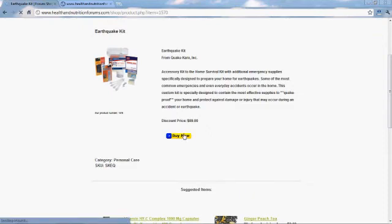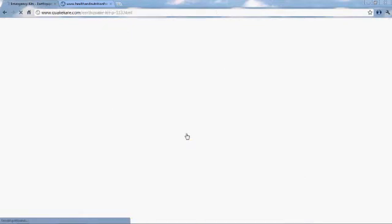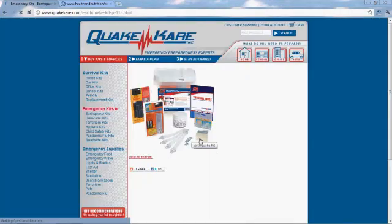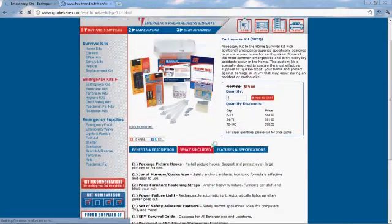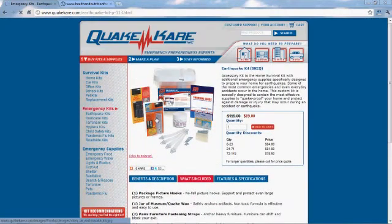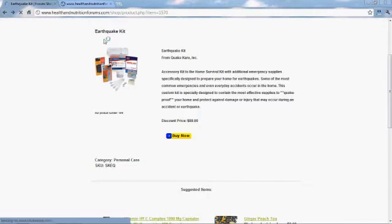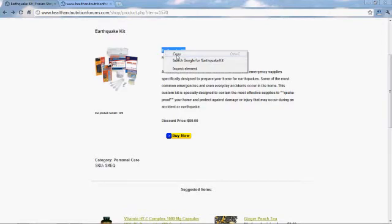And again, the same as the other ones — you click the button, you're taken directly to that store. When the consumer makes the purchase, you get a nice commission from it. And we're going to make this a featured item too.